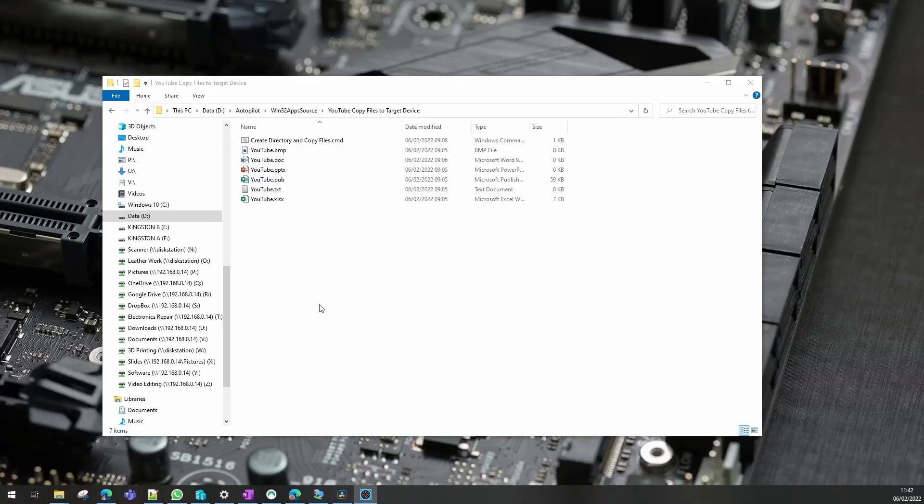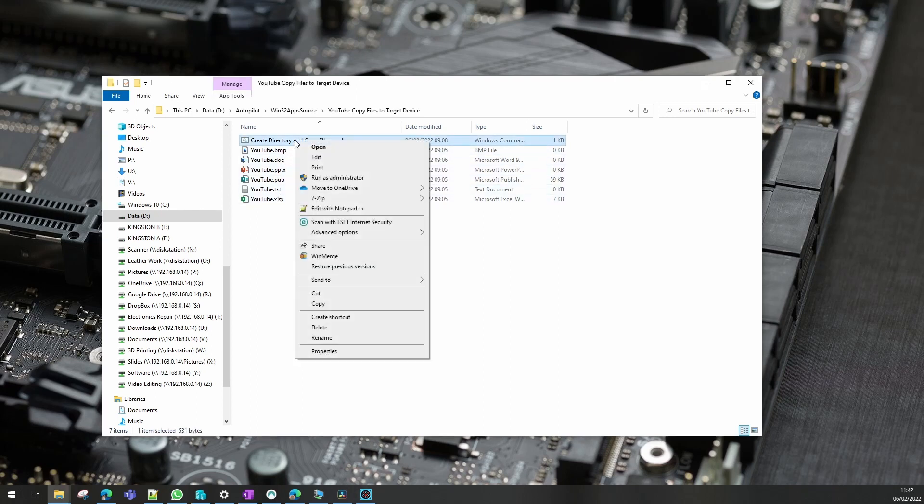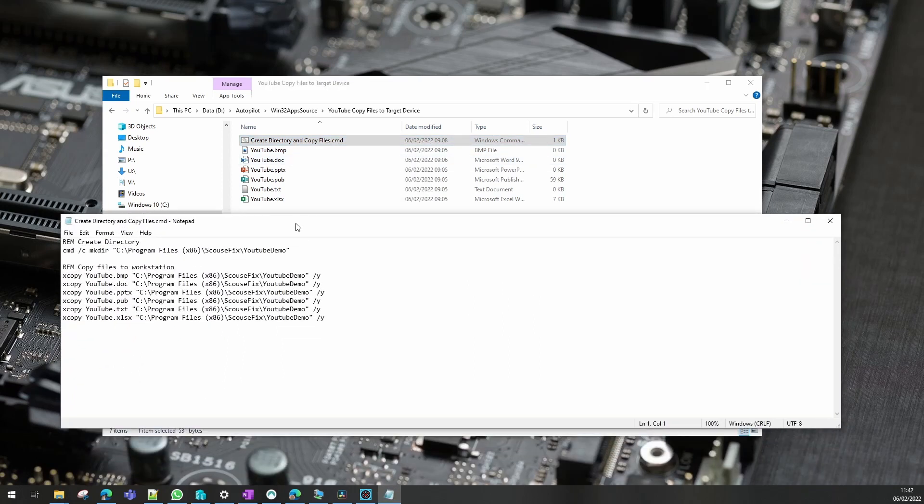Hi, sometimes we need to do a simple task by copying some files or creating folders on target devices. In this video I'll show you a simple way to do that using a Win32 package. I'm going to copy these files into a folder on the target device with a simple CMD command. The first command is to create a folder and the remaining commands are to copy the files over to the target device.